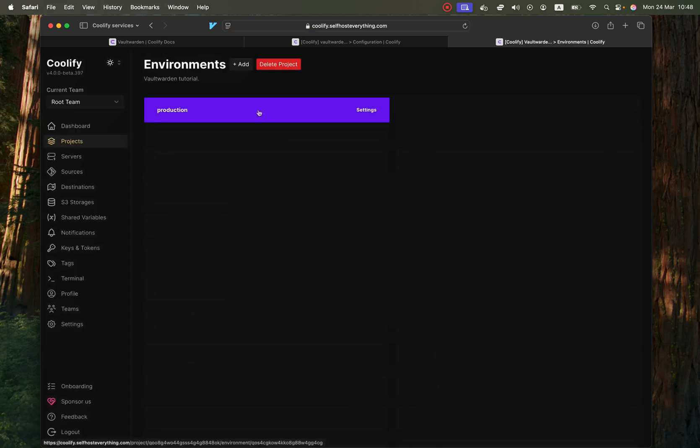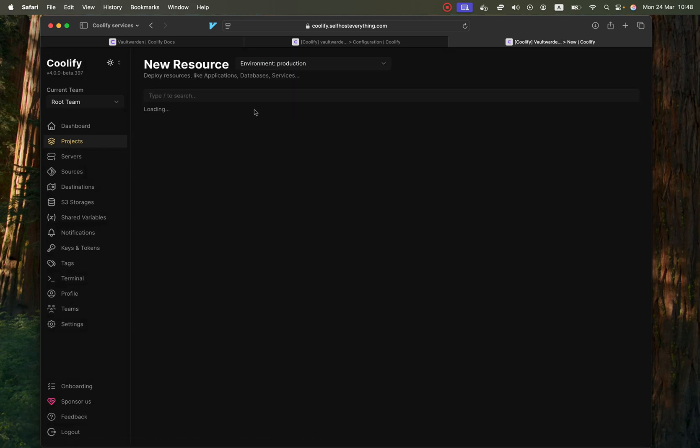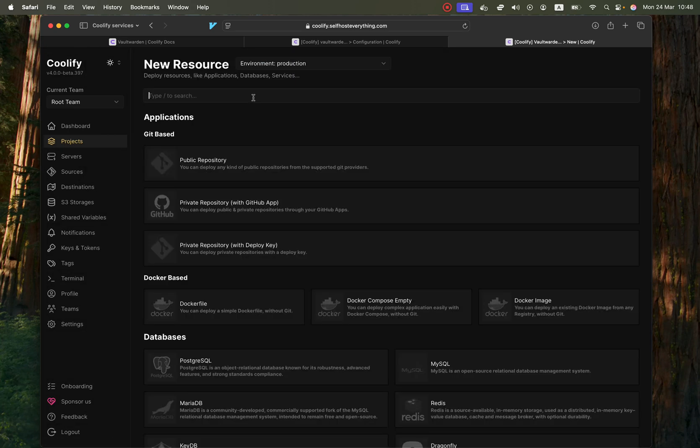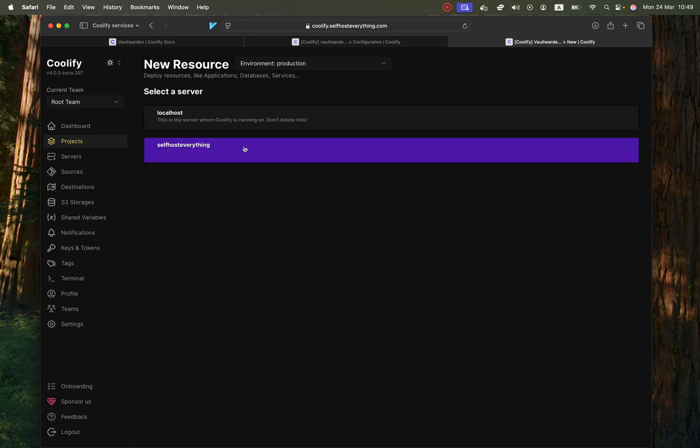Then select the production environment. Click on add a new resource. Then start typing Vault Warden and then select it.